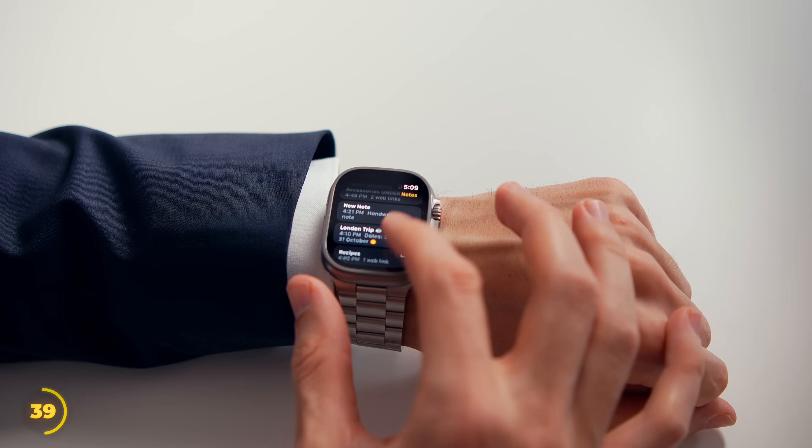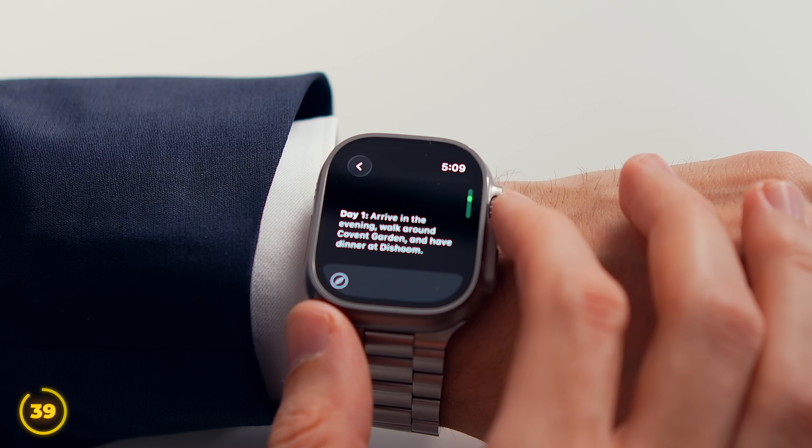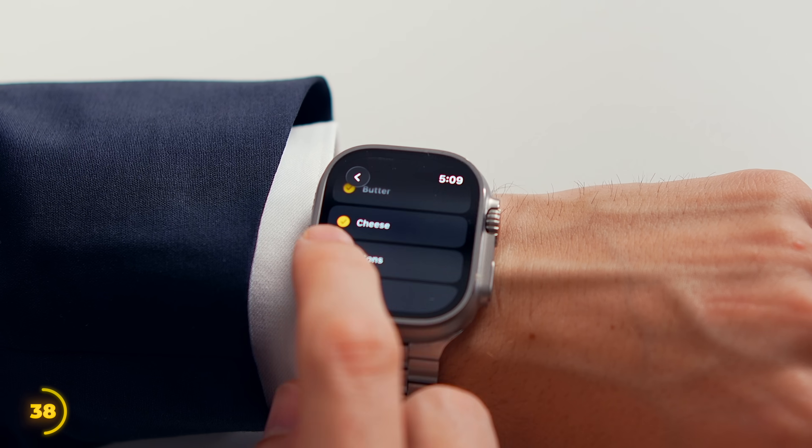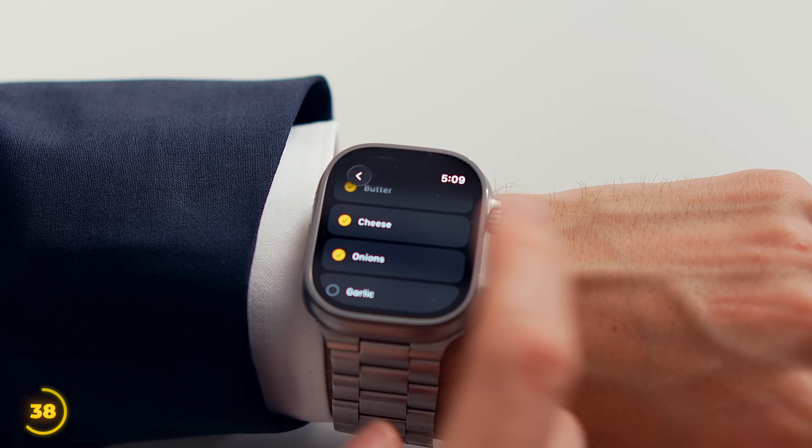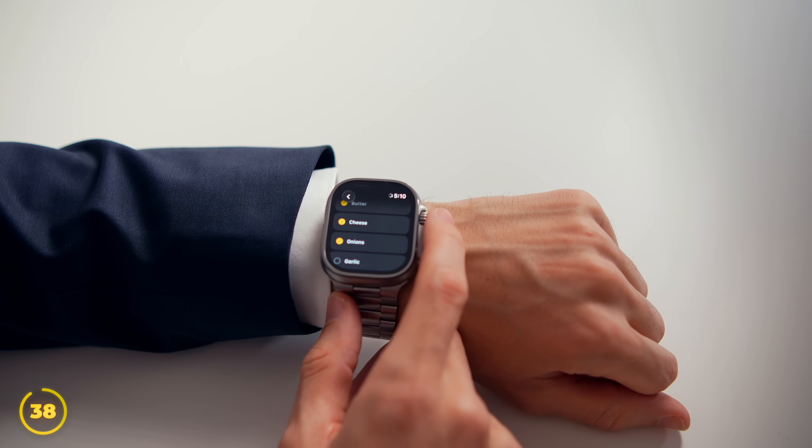I say that's where Notes really shines. Because sure, you can quickly glance at any note without needing to grab your iPhone. But look what happens with a checklist. We can tick off any items right from your wrist. Perfect for grocery shopping.